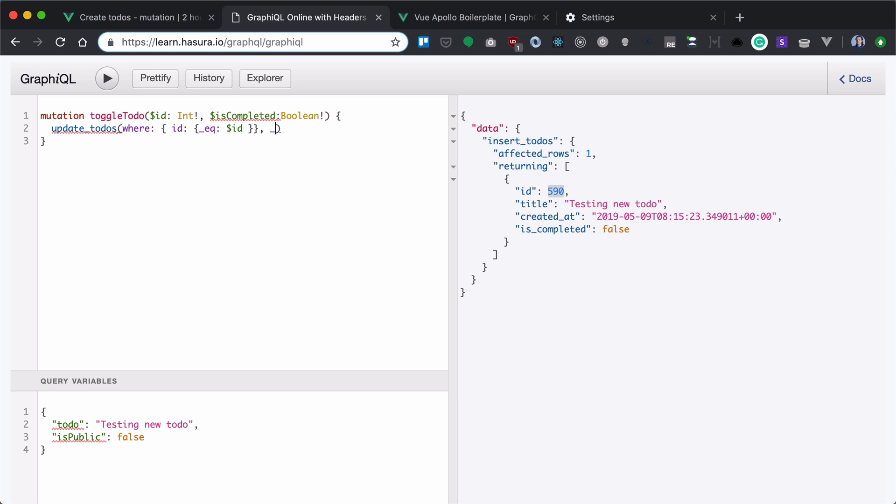In addition to that, we want to set our isCompleted to be the one that is passed.